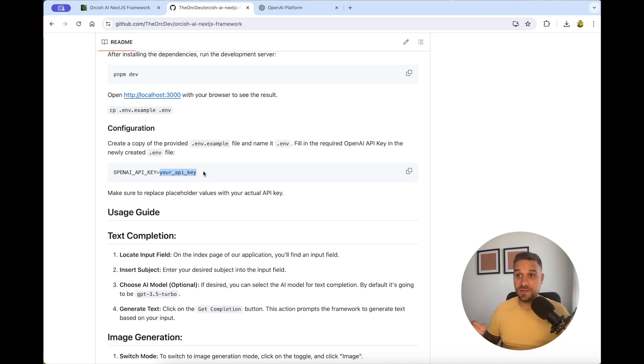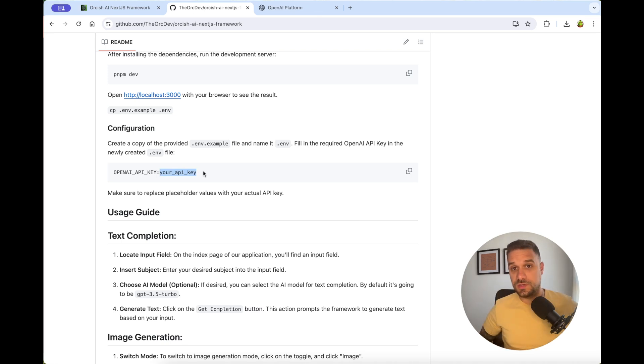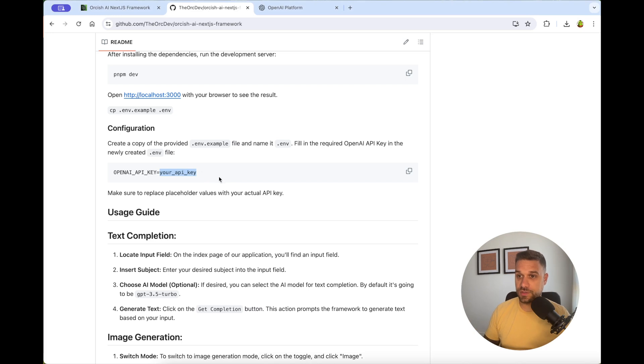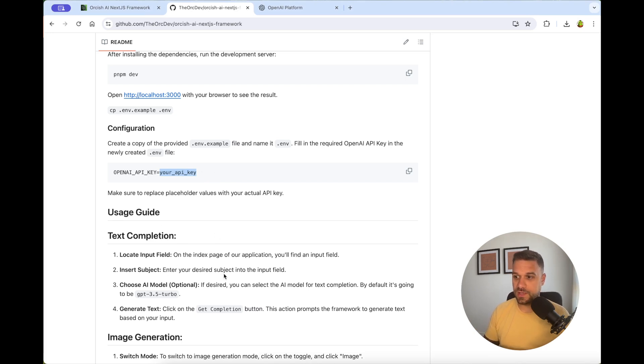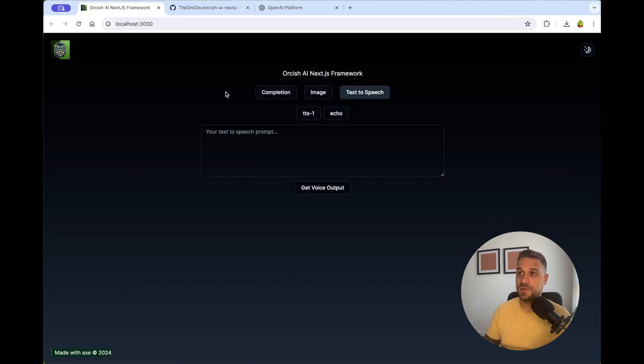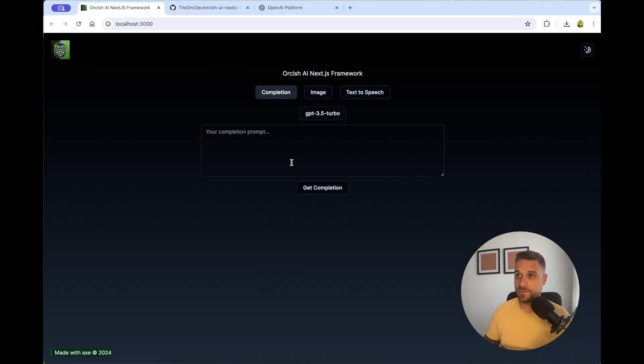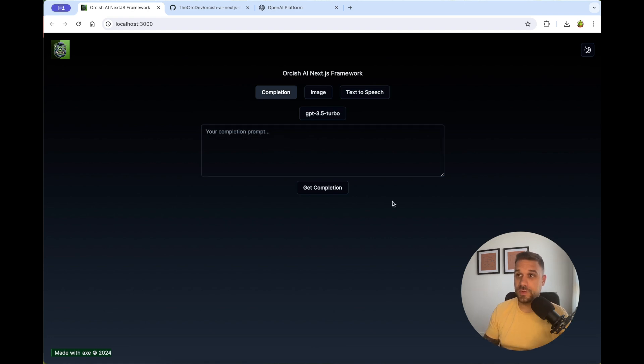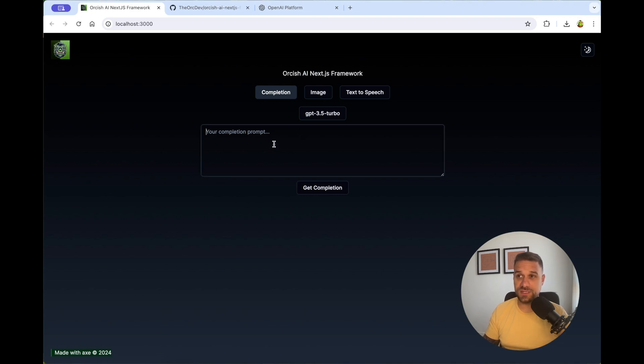And now immediately you're able to use the Orkish AI Next.js framework. So you can follow the guide from readme if you'd like, but I'm going to demo it for you now. So here we have our working Orkish AI Next.js framework. And the first tab is the completion. Here we can ask OpenAI whatever you want. This is basically ChatGPT just inside of our Next.js application.